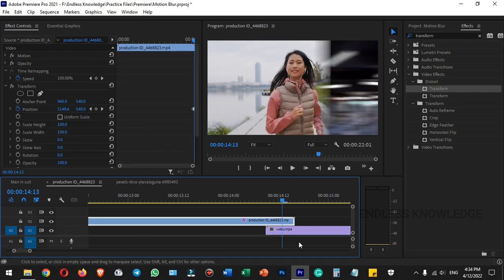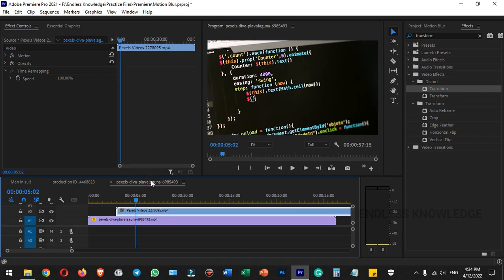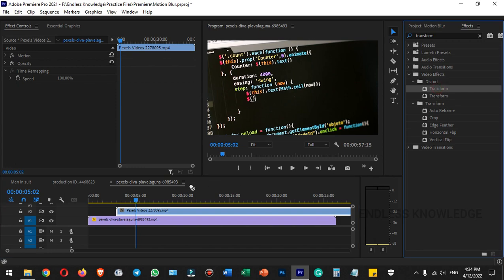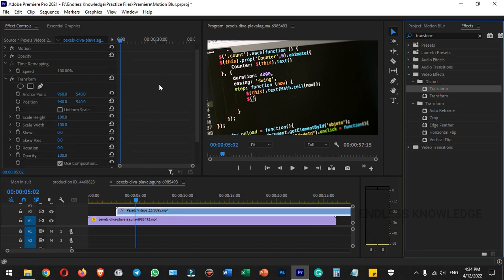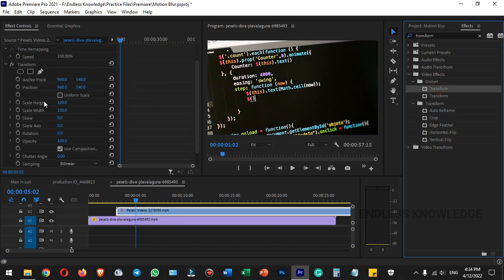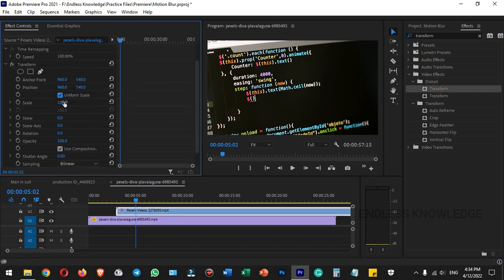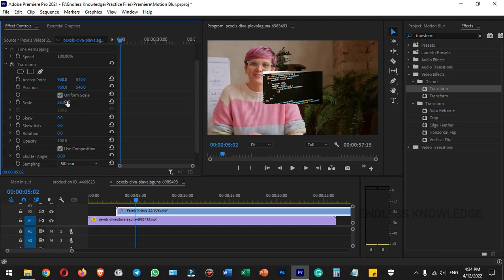In a previous tutorial, we created a picture-in-picture effect. We can apply motion blur to this as well. Simply apply the transform effect to the clip and set the position keyframes.